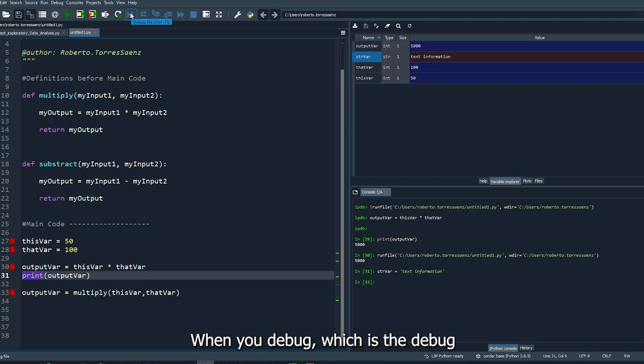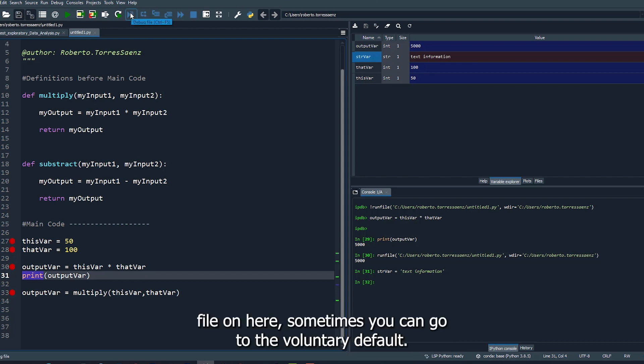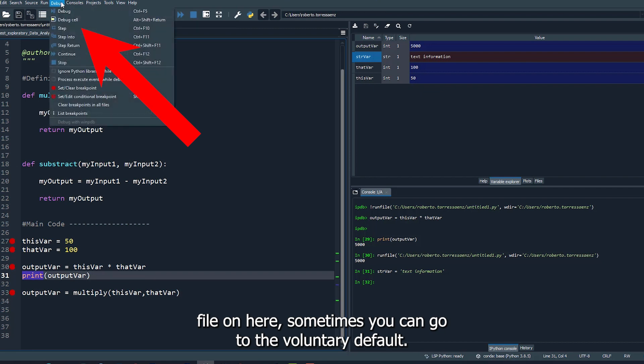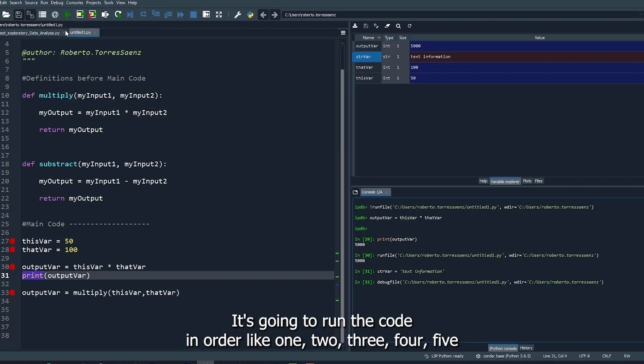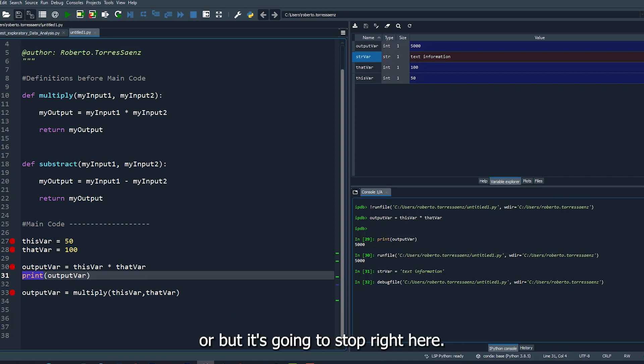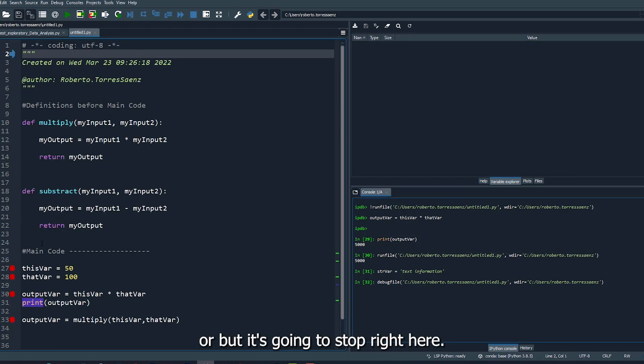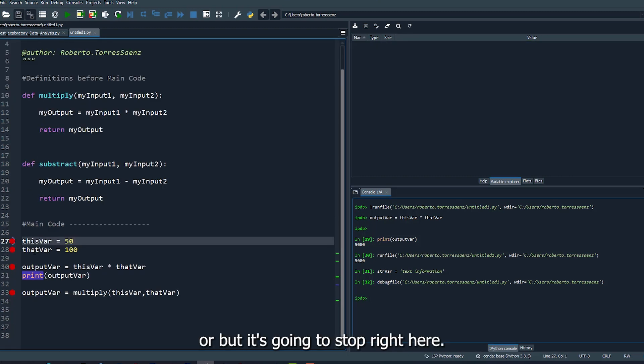On this debug file here, sometimes you can go to debug and click debug. It's going to run the code in order, like one, two, three, four, five, but it's going to stop right here on the first break that I added.